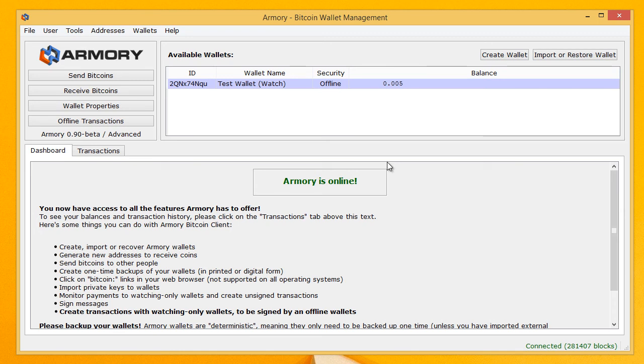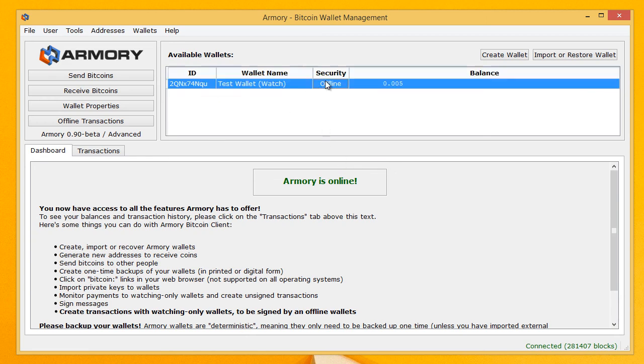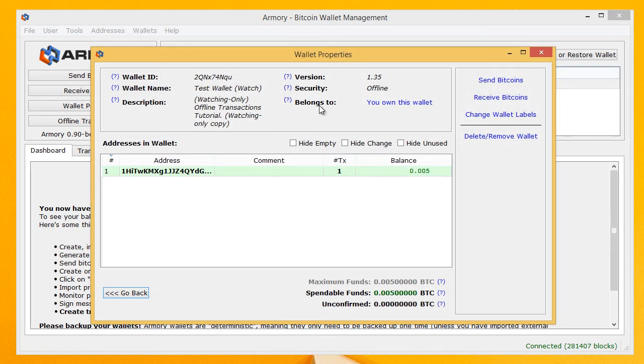So that's just a simple tutorial on how to basically create the file that you need from your offline computer, transfer to your online computer, import it and now you can see this wallet is available. And if we double click on here you can see we can receive bitcoins and we can actually look at the balance here.